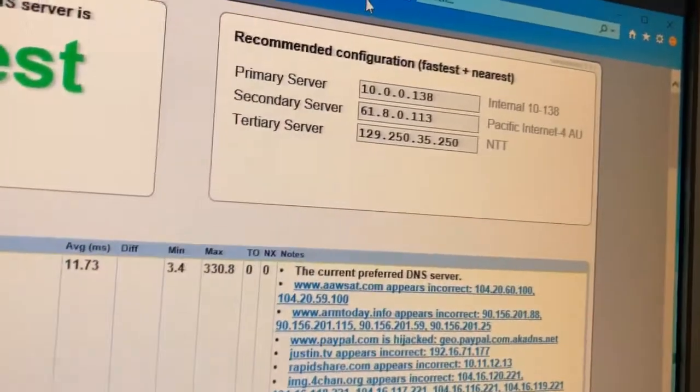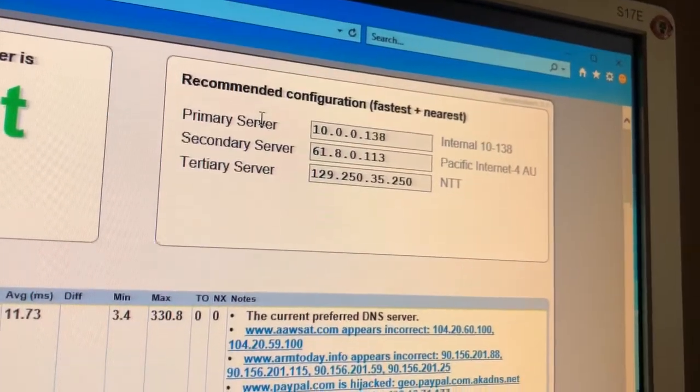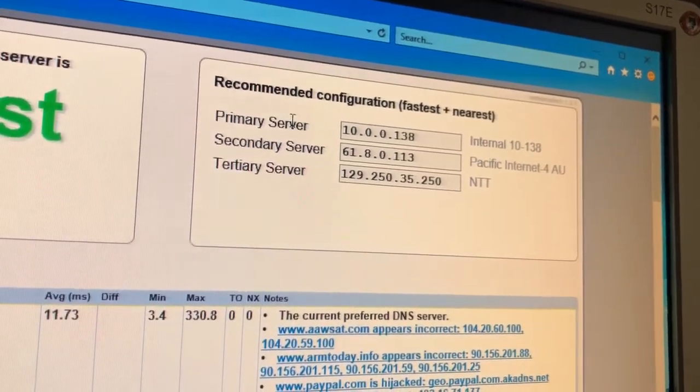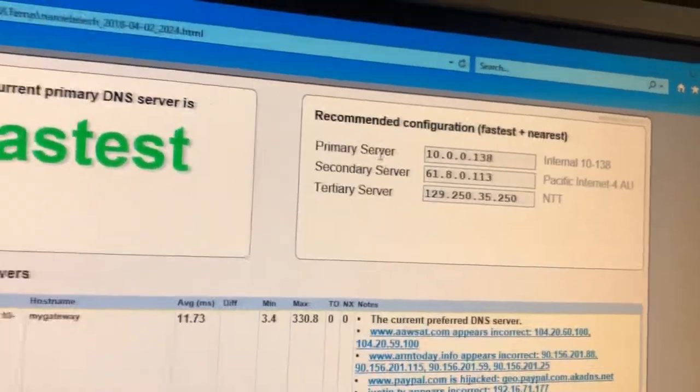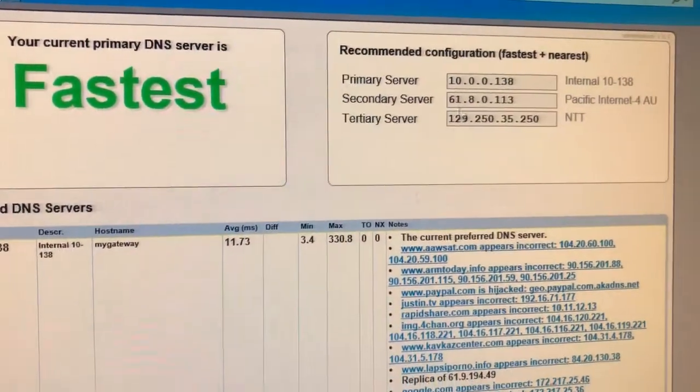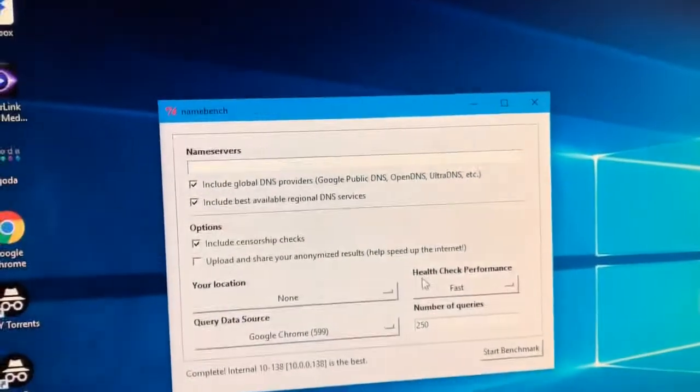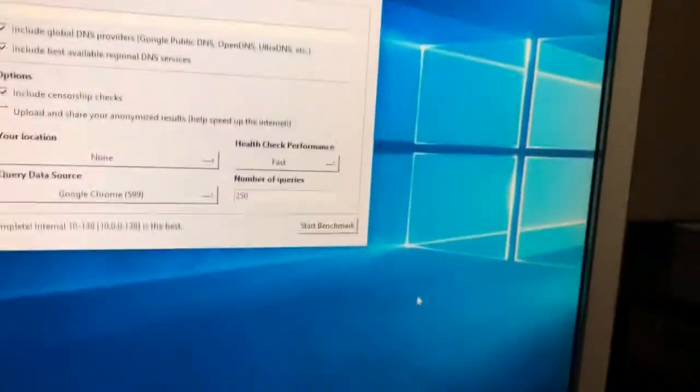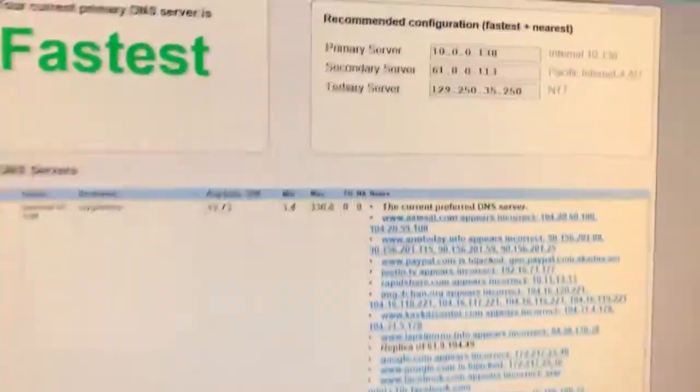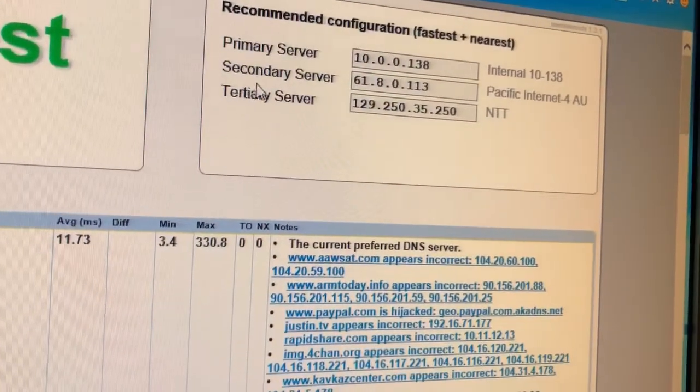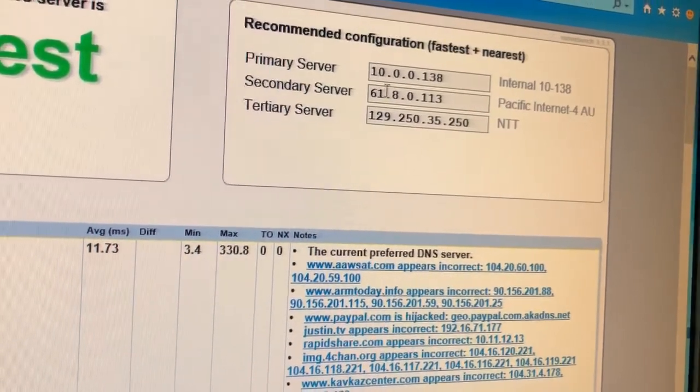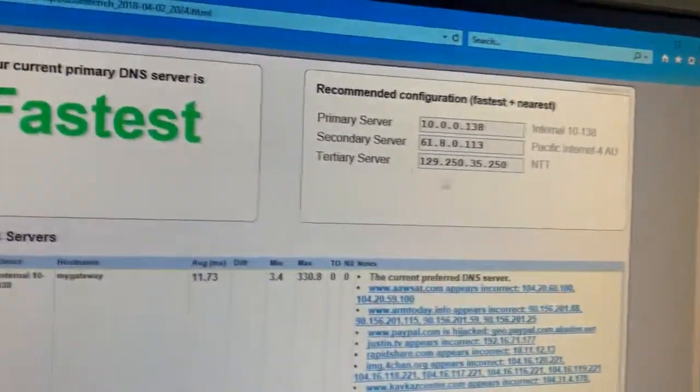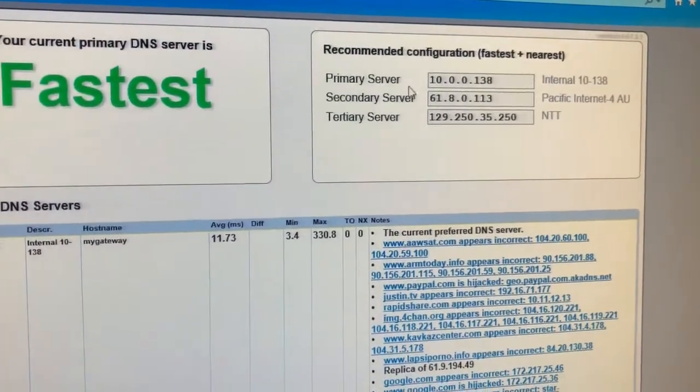And then you're going to have different results. So what you want to do, actually before you do the tests, what you want to do is actually assign the primary and the secondary DNS from your first results into your device.